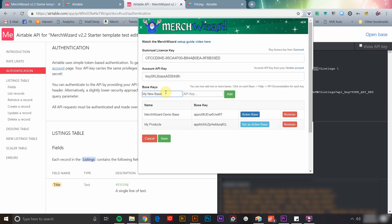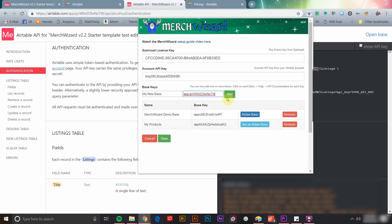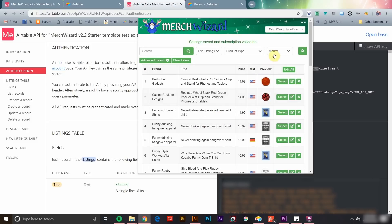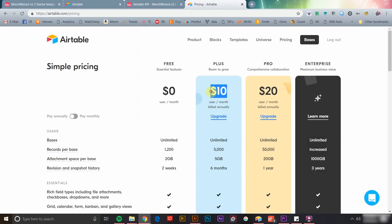You're not limited to using just one base. You can add several and you'll be able to easily switch between them at any time. You may want to separate listings into multiple bases to remain at a lower account tier on Airtable, manage multiple accounts on Merch by Amazon, or just to break up your data.